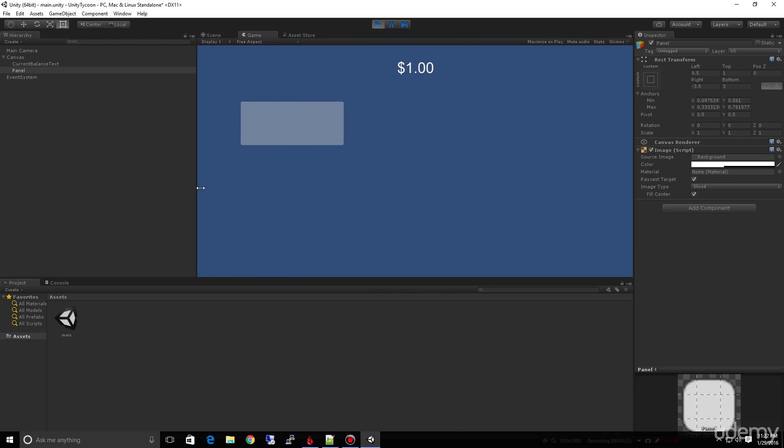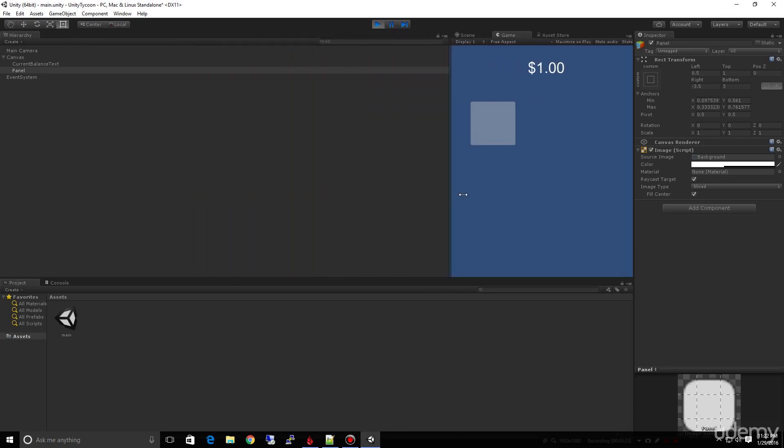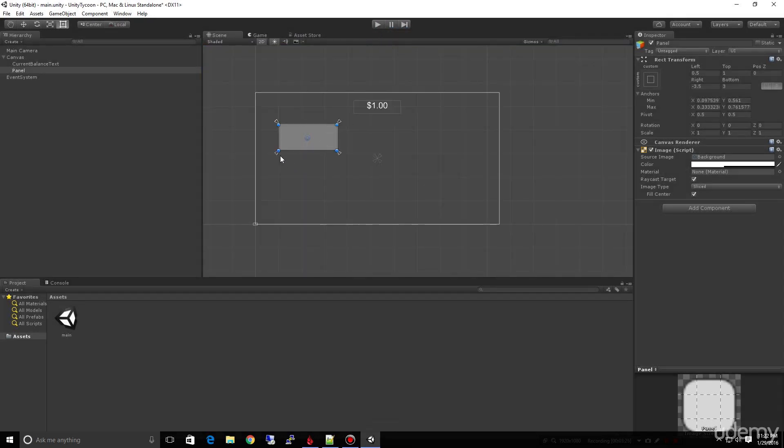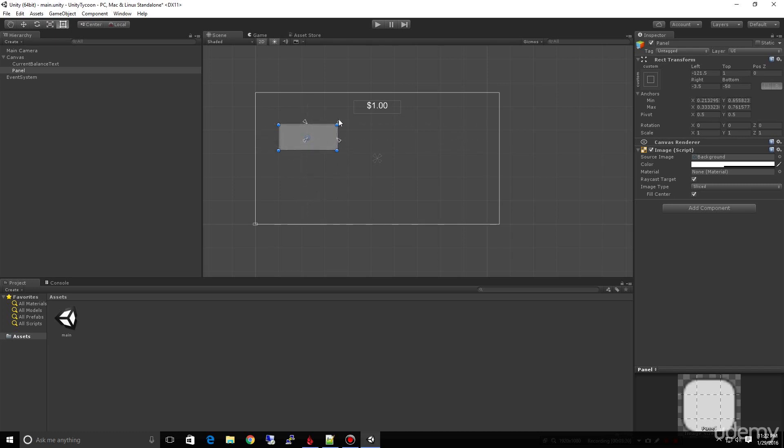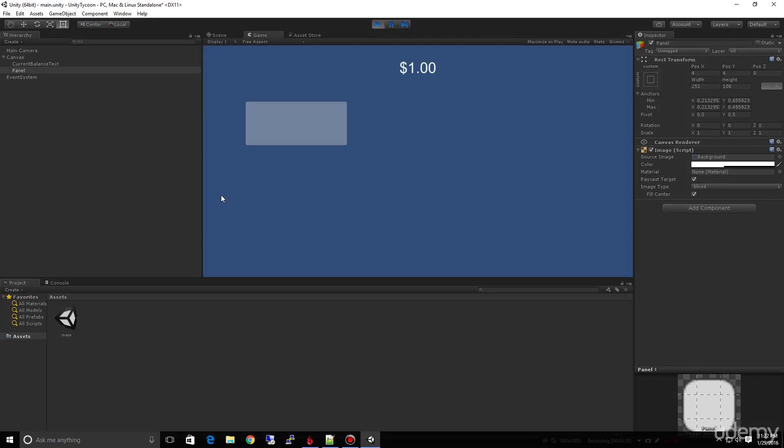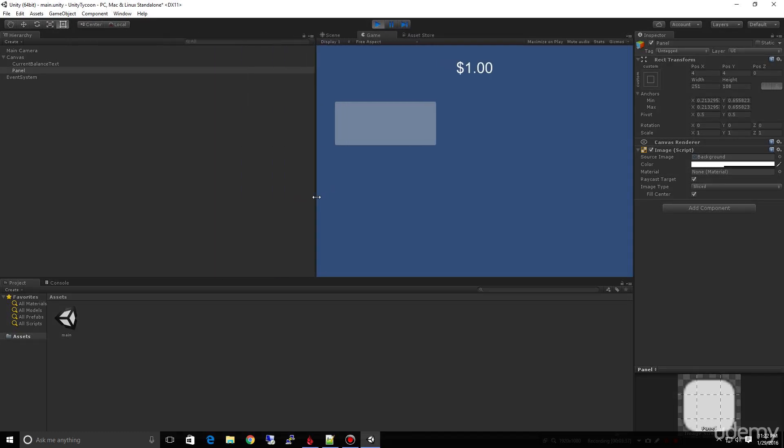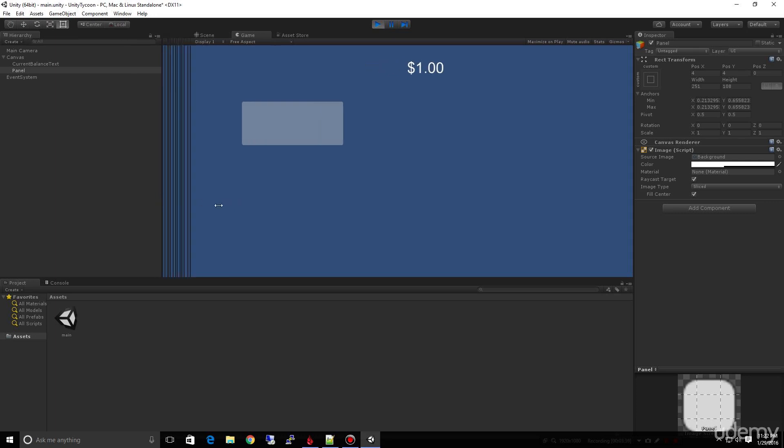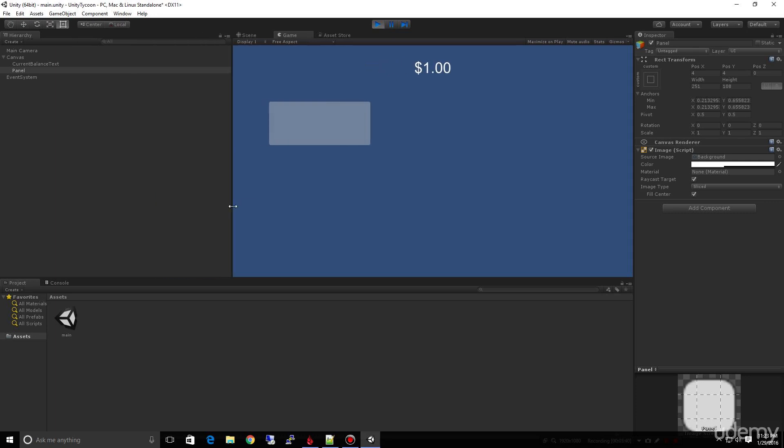What if I don't want it to change size at all? I can take and move these anchors in all the way to the center like that. Now watch what happens. Notice how the panel never changes size because there's a single point in the center that's the anchor. It's a simple concept. Play with it. I'm not going to spend a lot of time on it because there's a lot of exhaustive videos showing how all these things work.